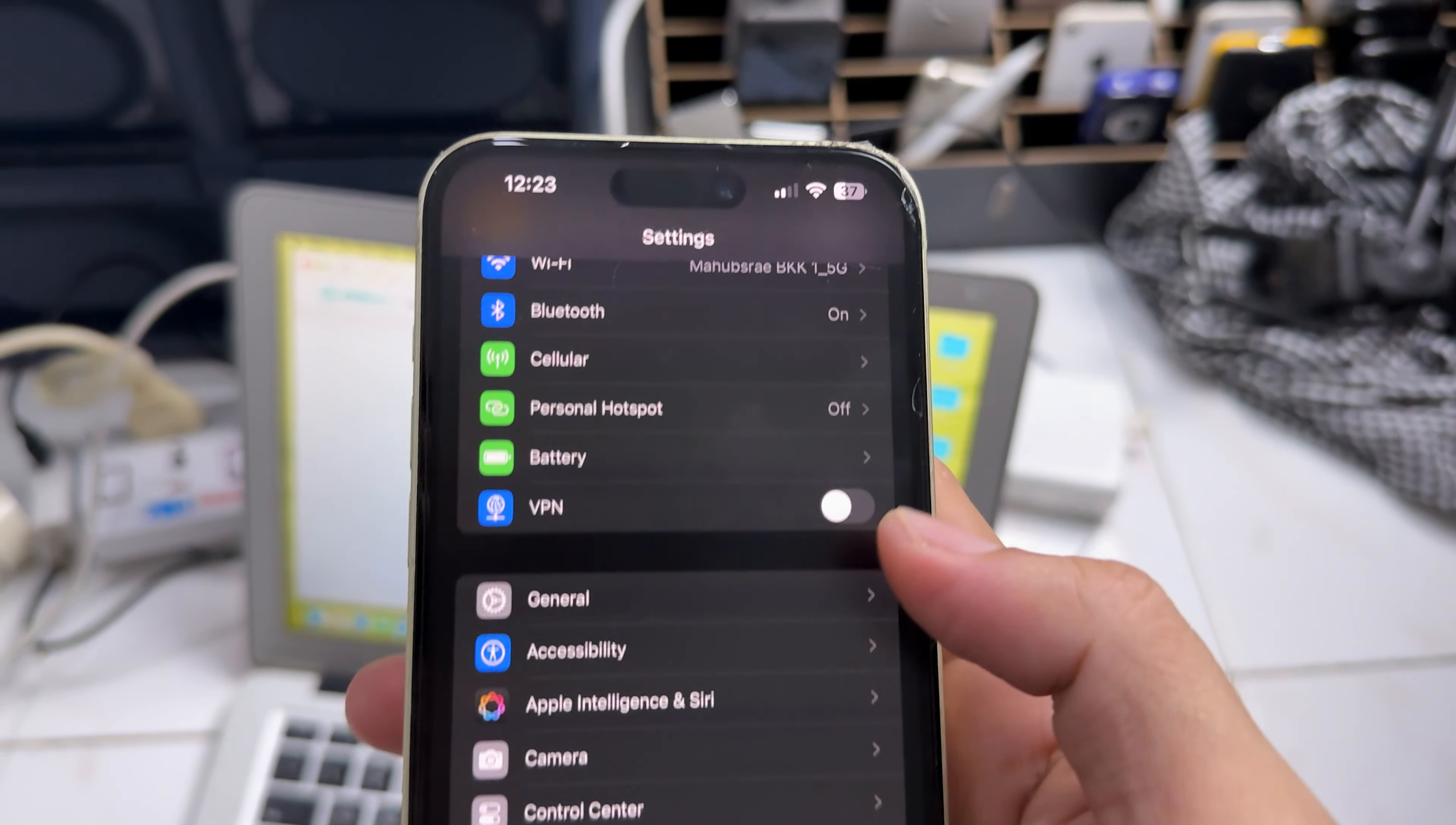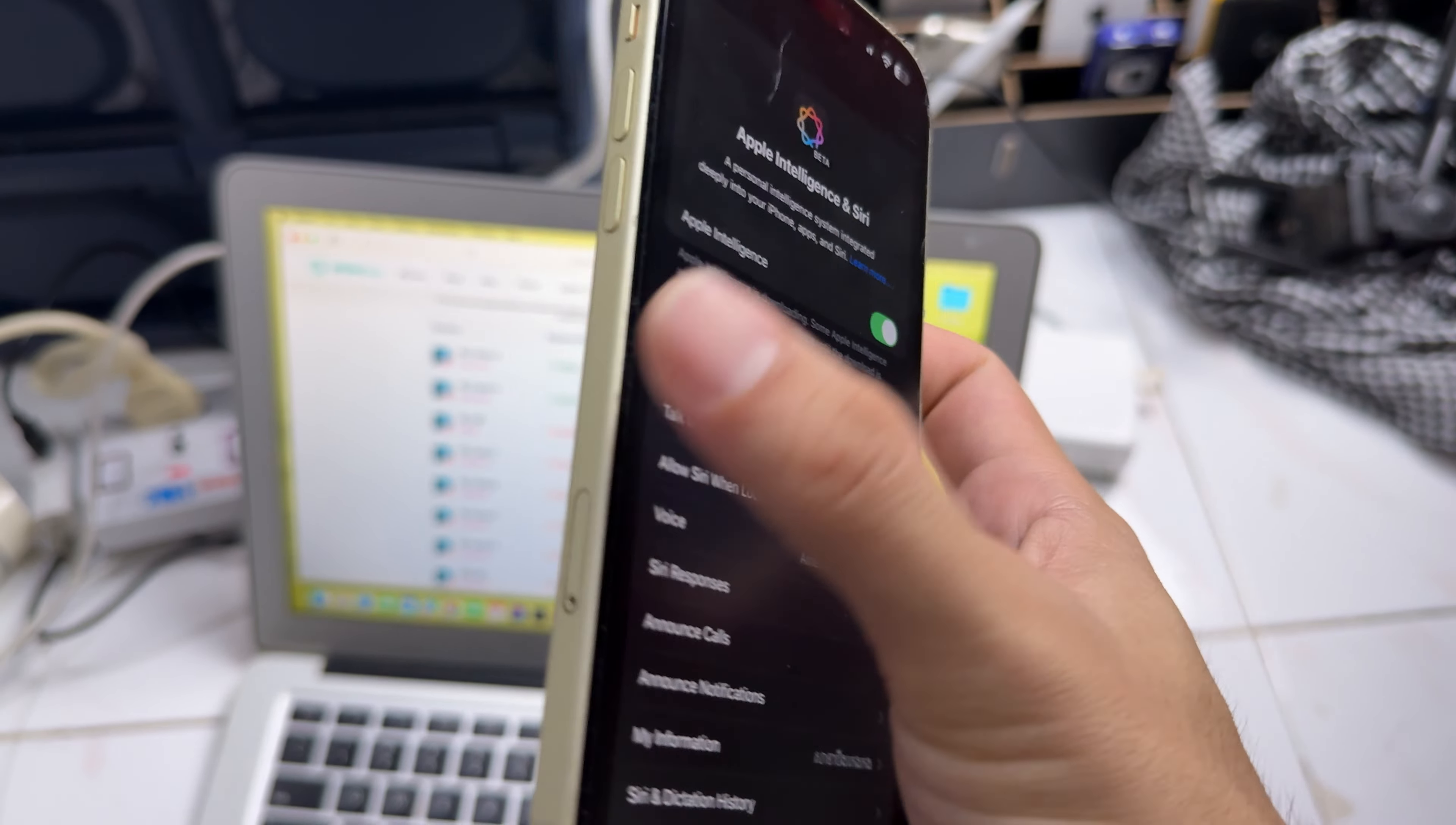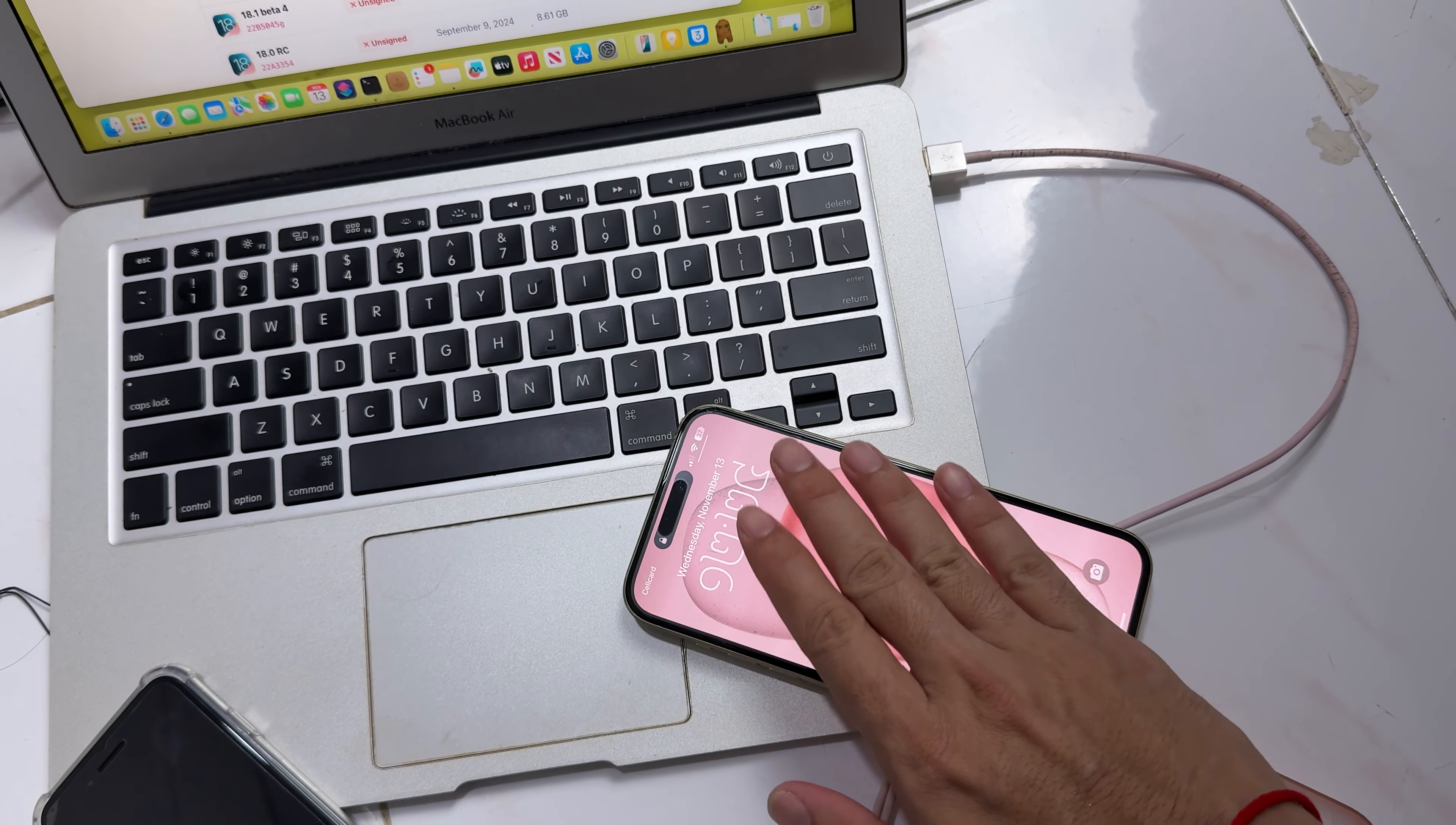So the time now is 12:23 PM at night. So leave it here and we will come back. 12:23 PM at night. So leave it here. Thank you. Thank you.